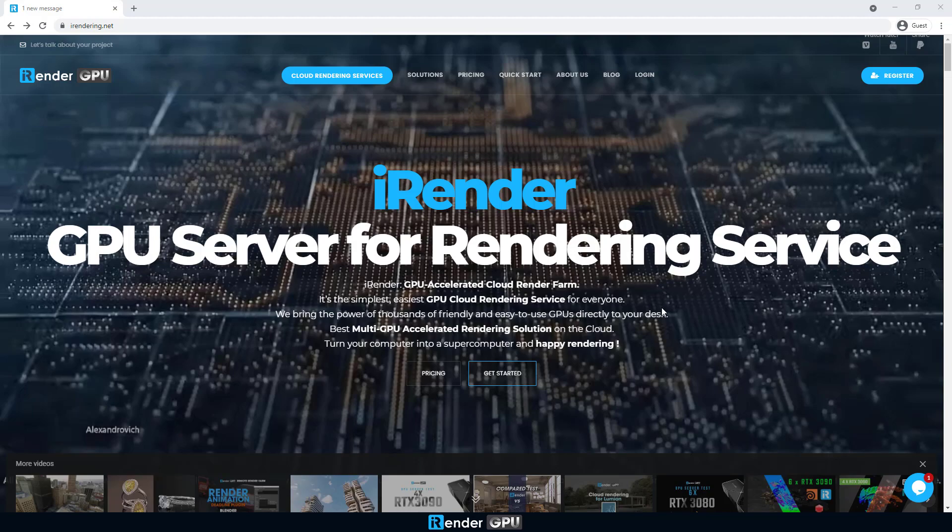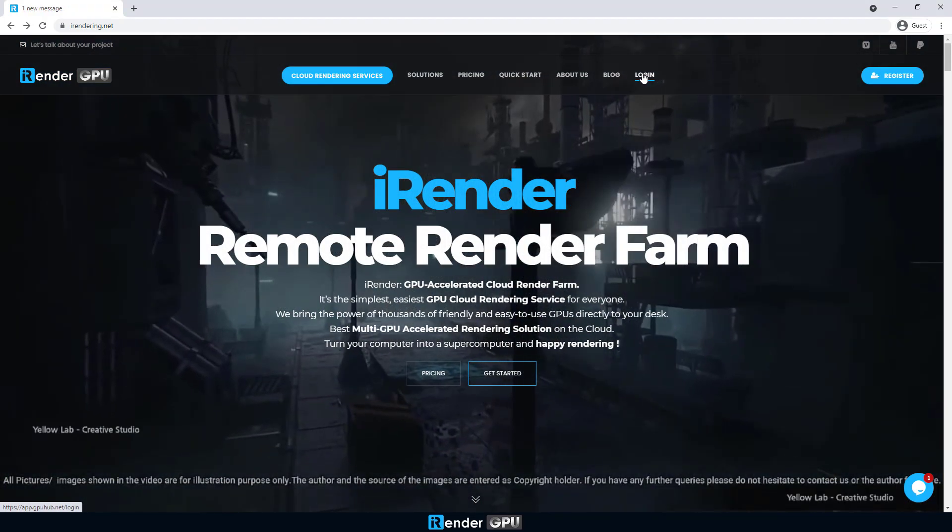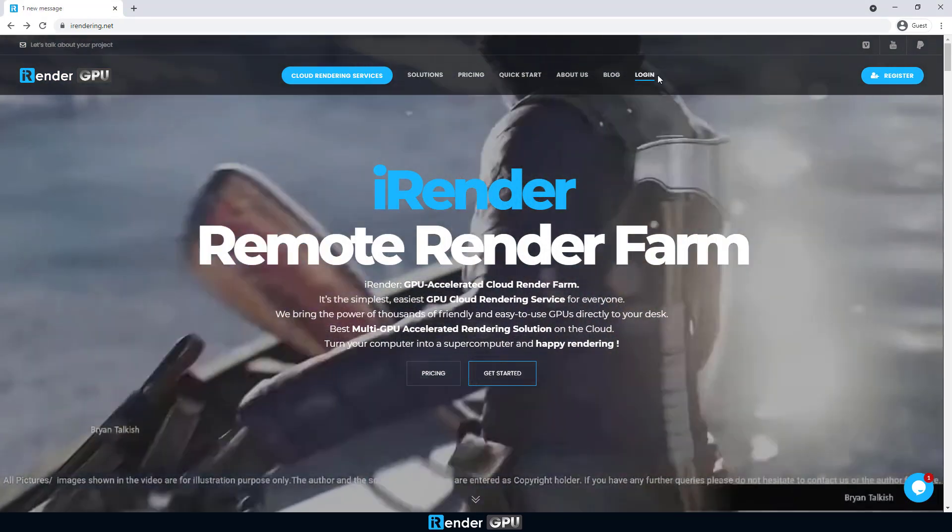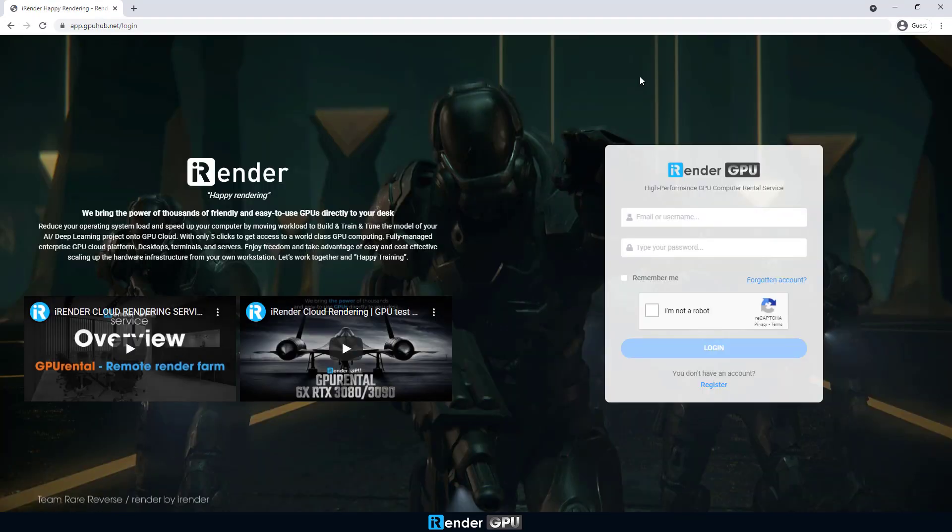In this video, we're going to render a Blender project with a 4xRTX3080 server. The renderer is Cycles.